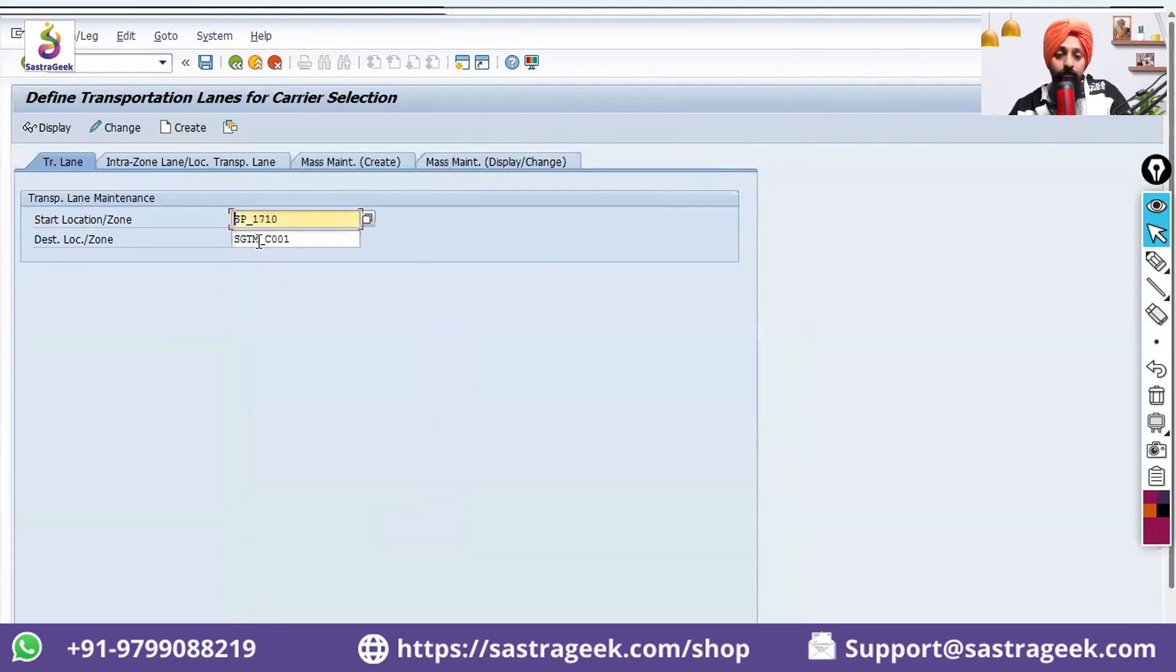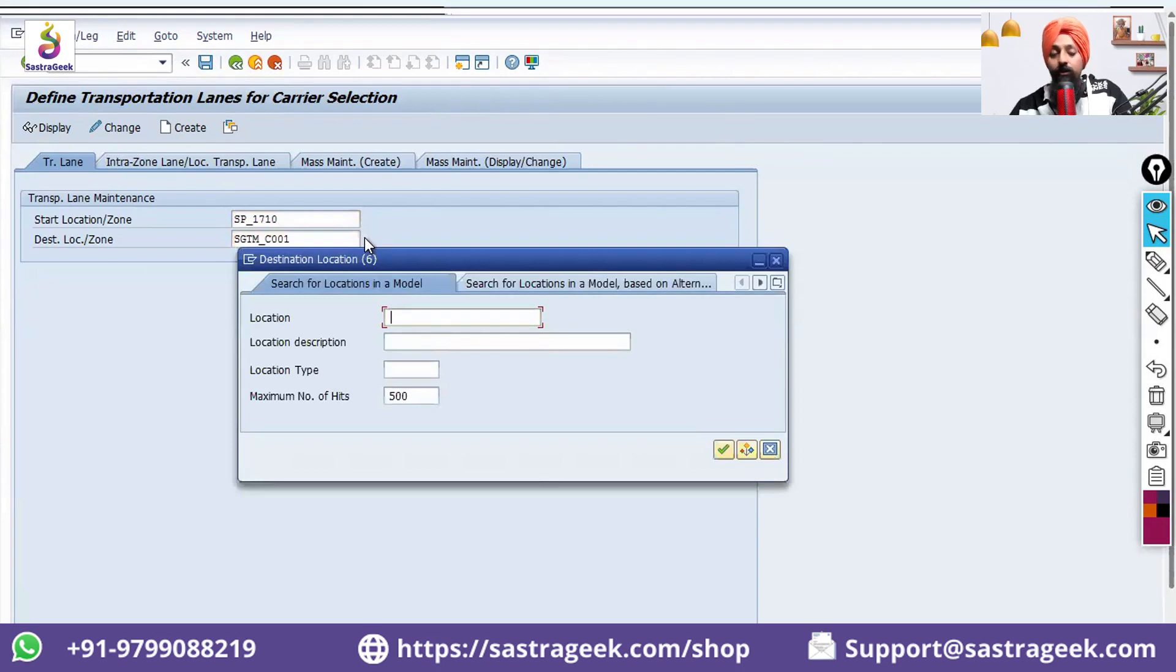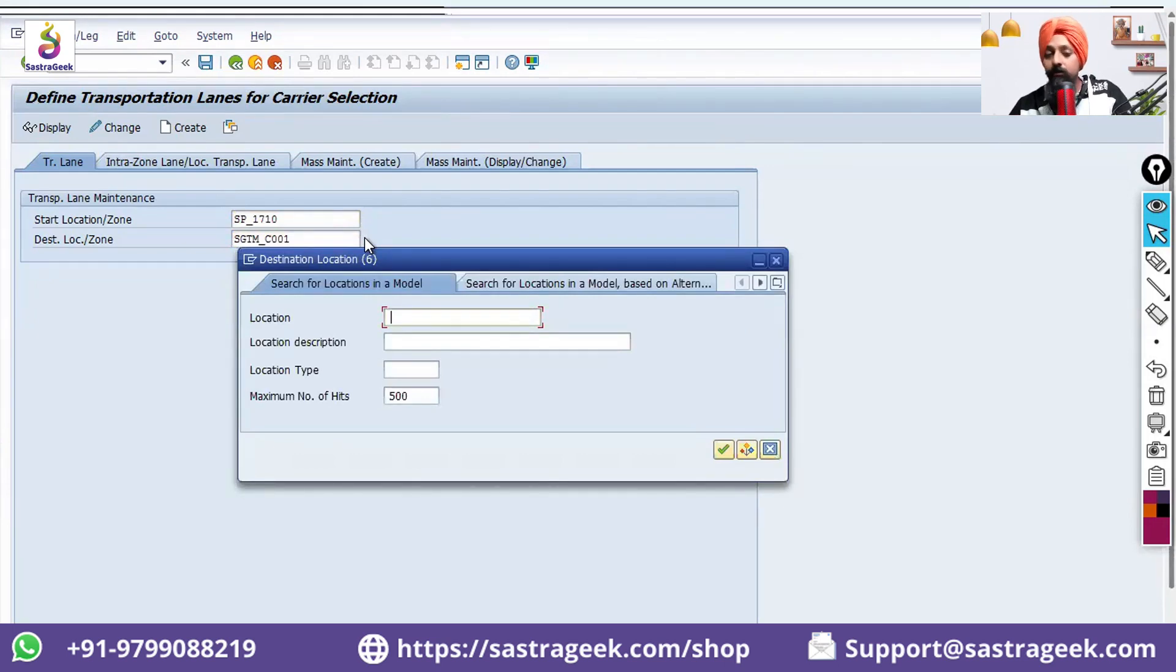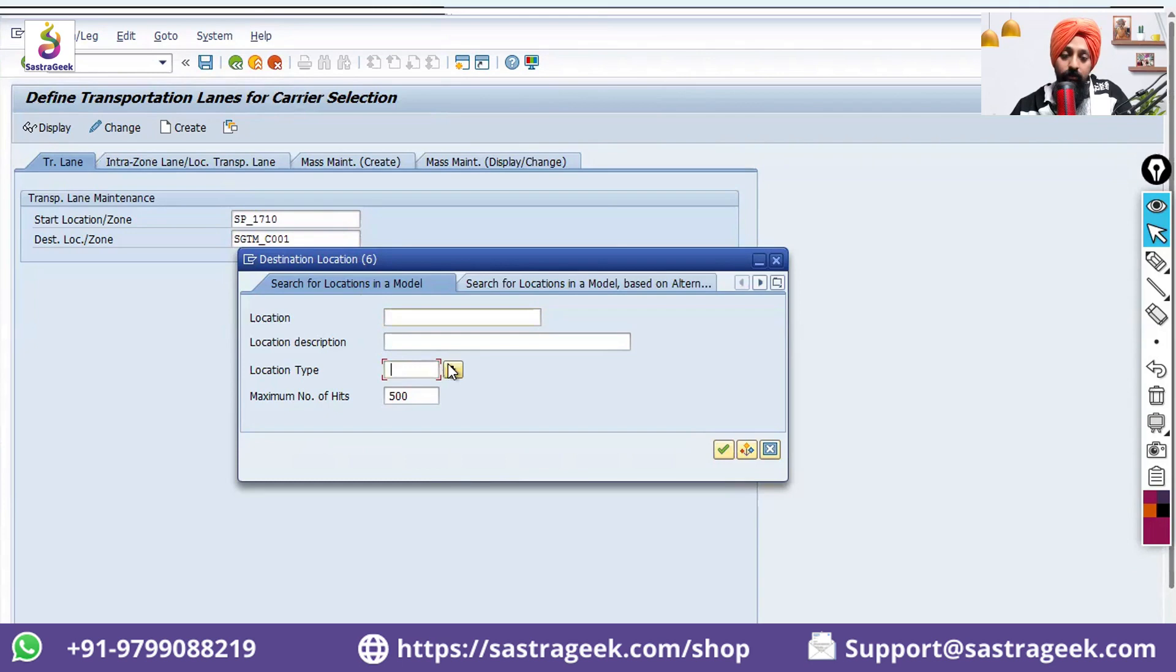From 1003, I want to dispatch to the customer. So right now I am creating it between the location, but exactly the same way can be created. We can also select the zones.